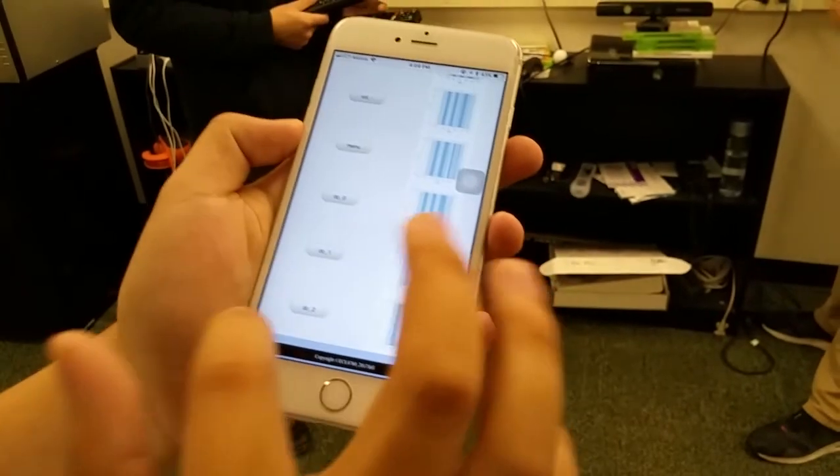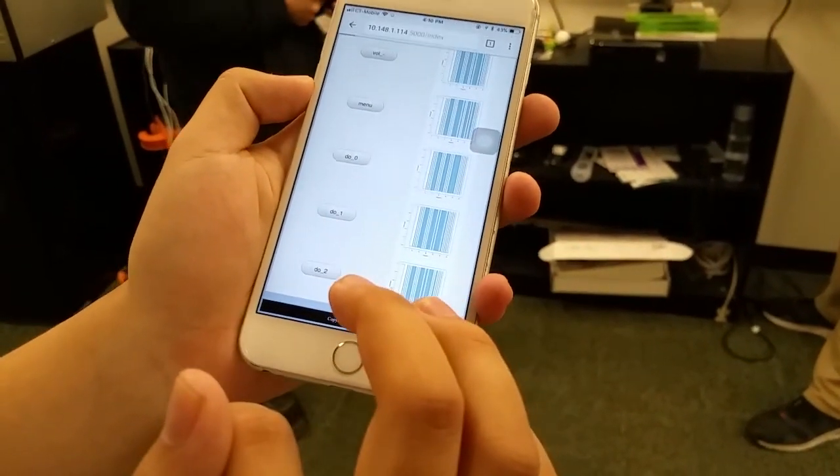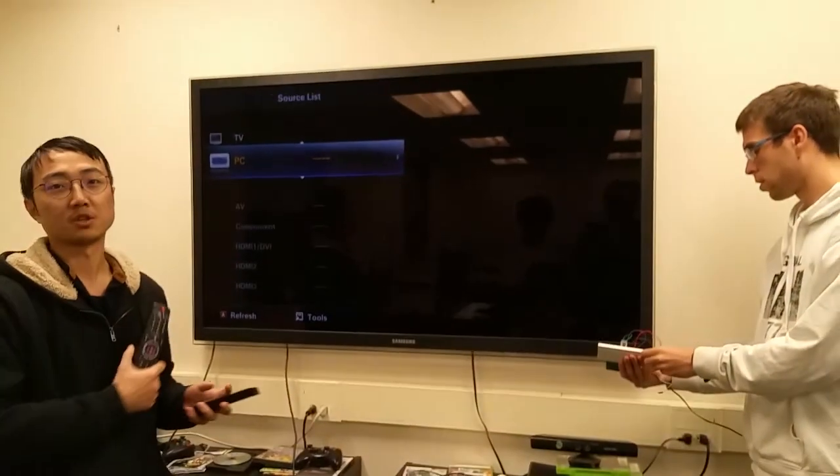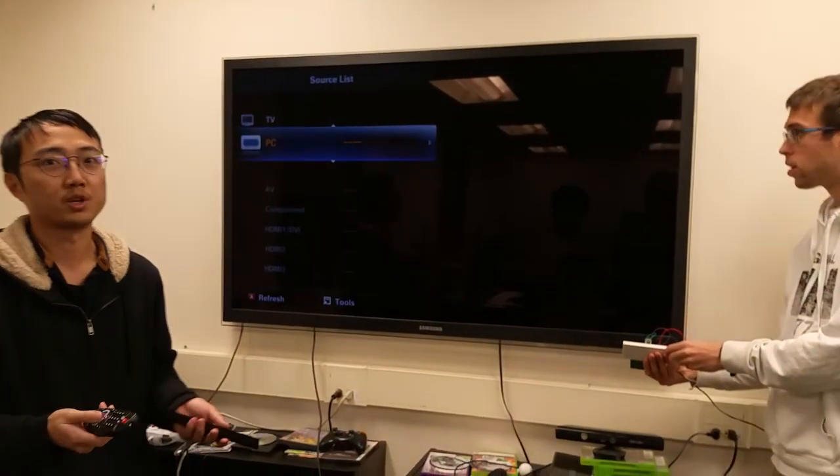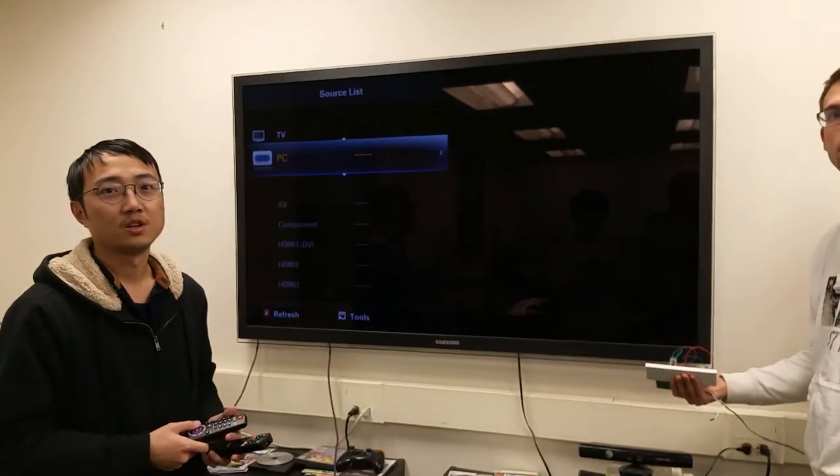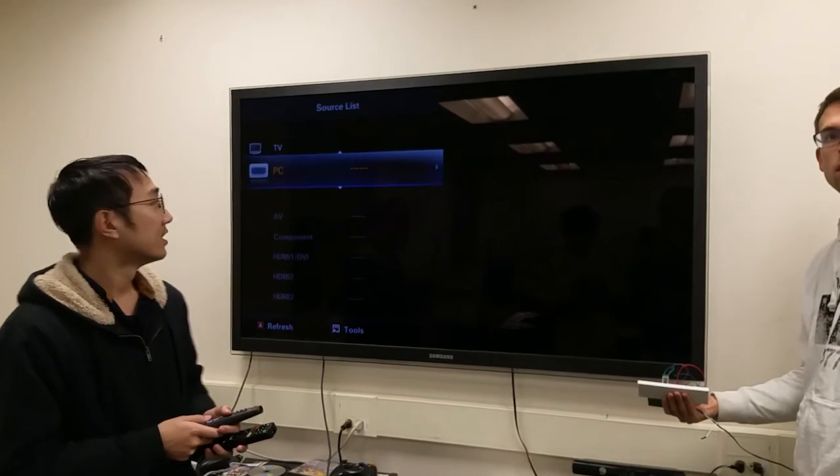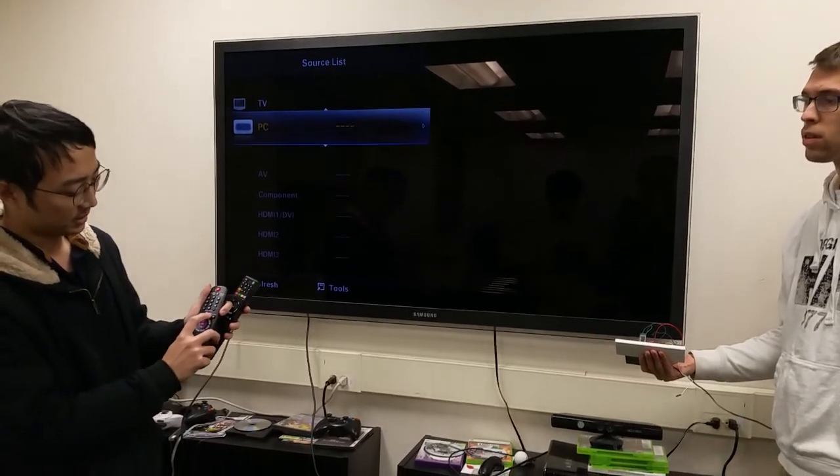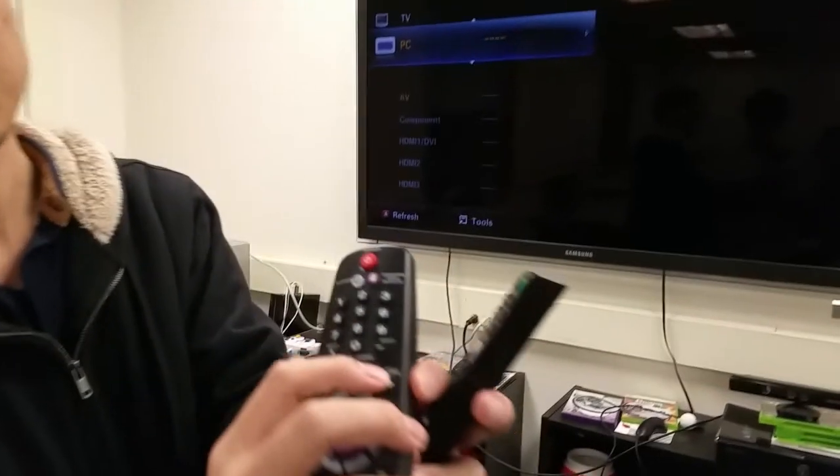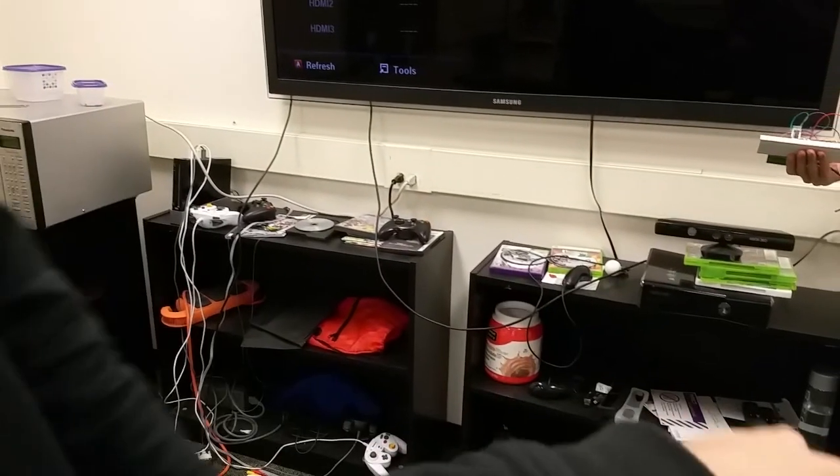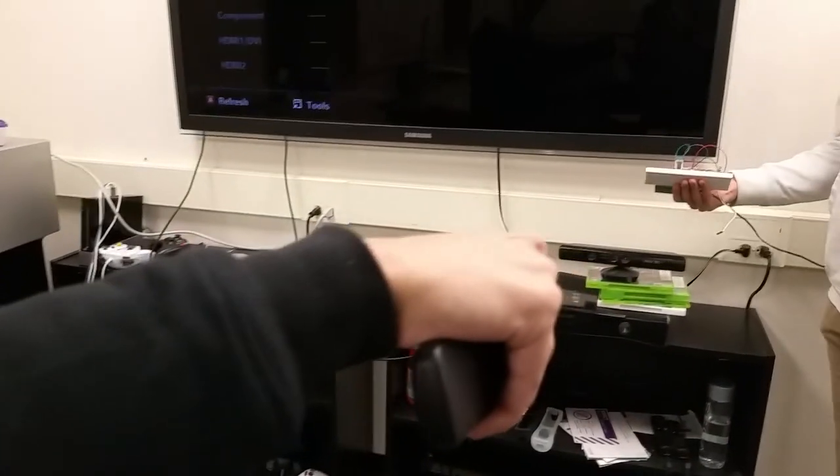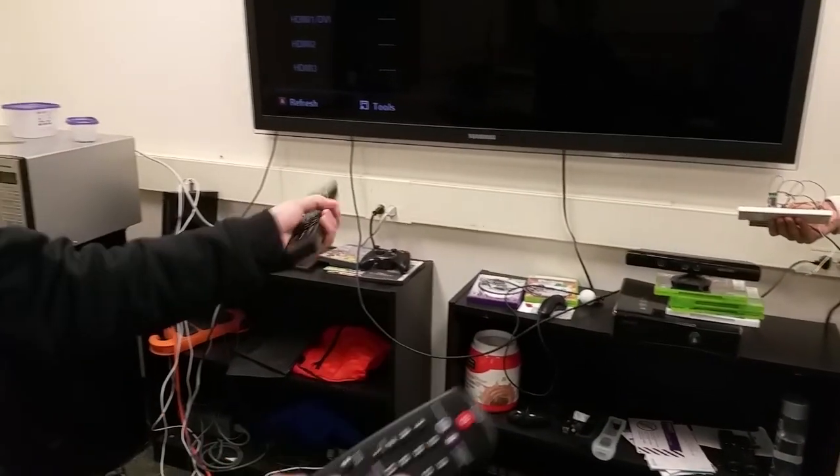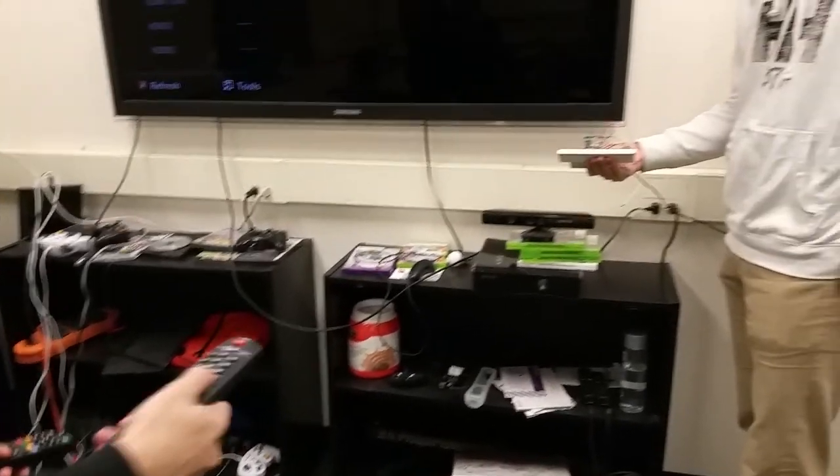We can press this button. So the new command sets a source list, which, if I press to the TV, it's taking the same effect. Very cool.